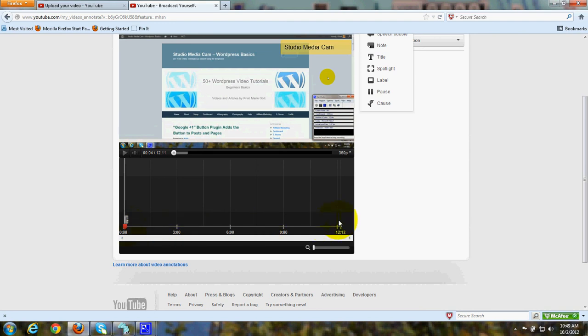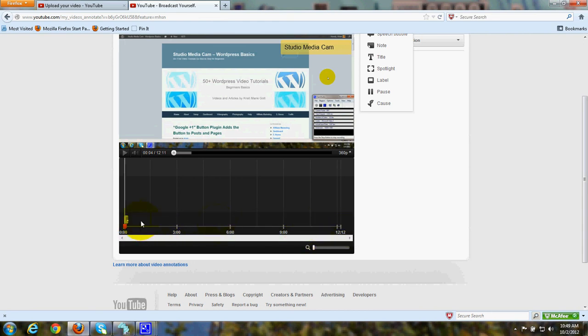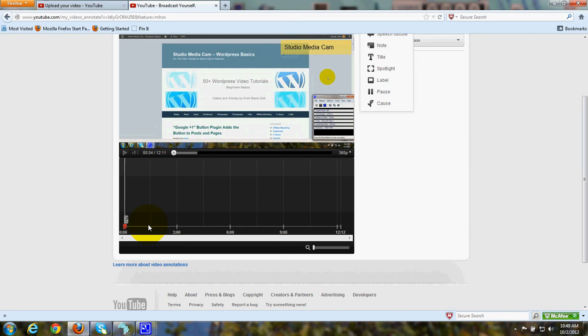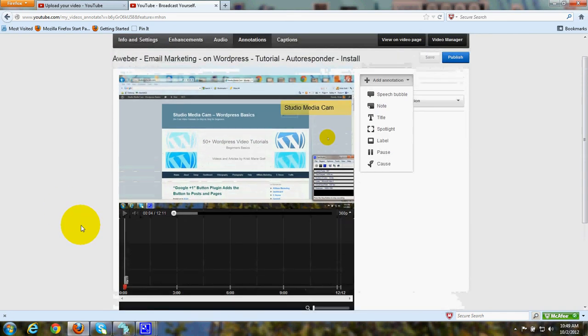You can click on that and drag it around if you want to. Say your annotation shows up at 15 seconds but you want to change it to 1 minute, you can drag it over here so it will pop up. You can also click on it and expand it to make it show up on the video for 5 seconds or for 30 seconds.